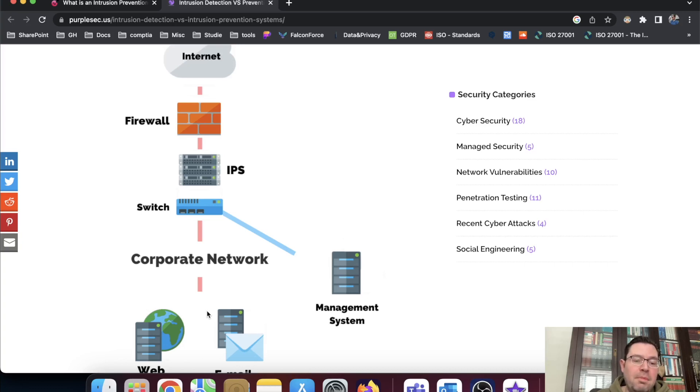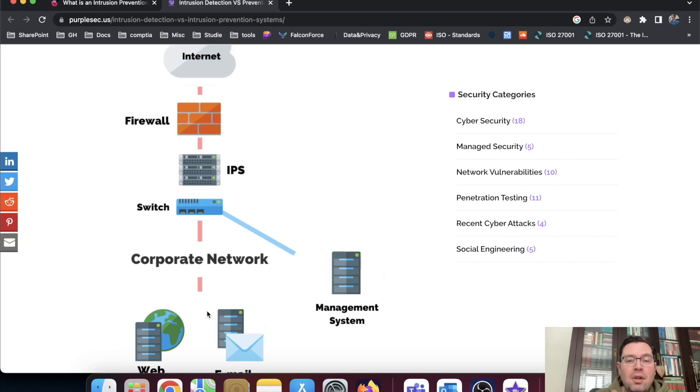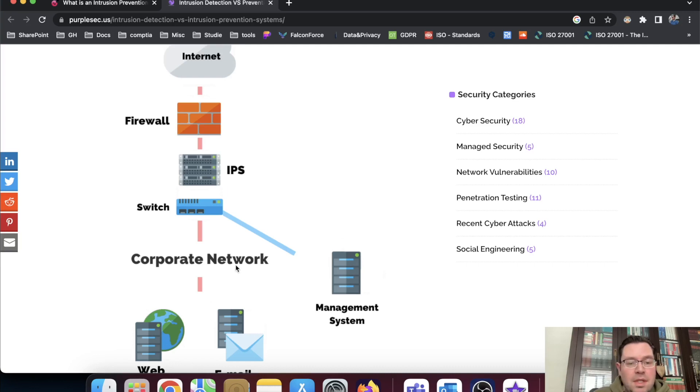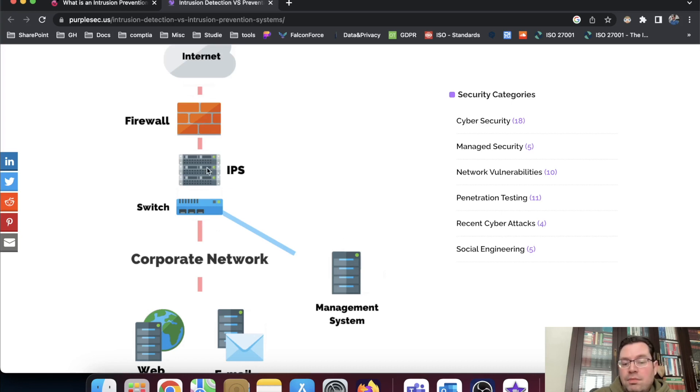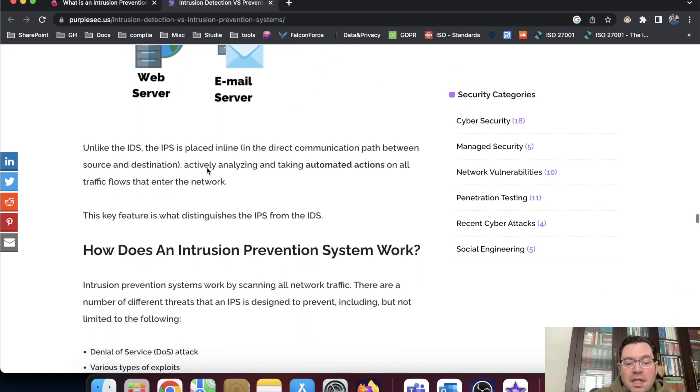So when an IPS detects it's under attack, or the network is under attack, or they try to access the network, whatever you want to call it, it can close down the connection, it can lock the IP address. And based on that, you can adjust the firewall, for instance.